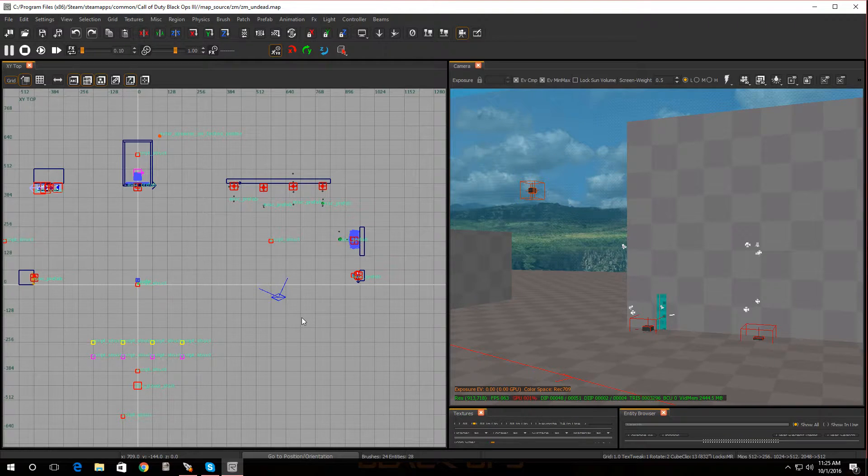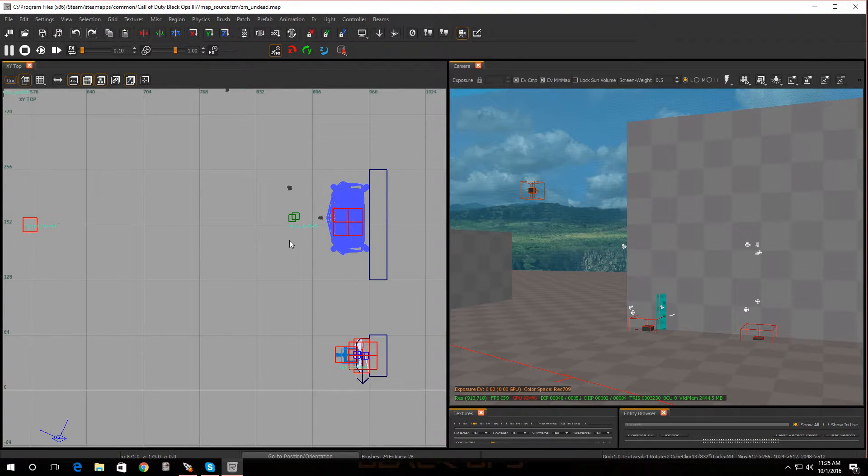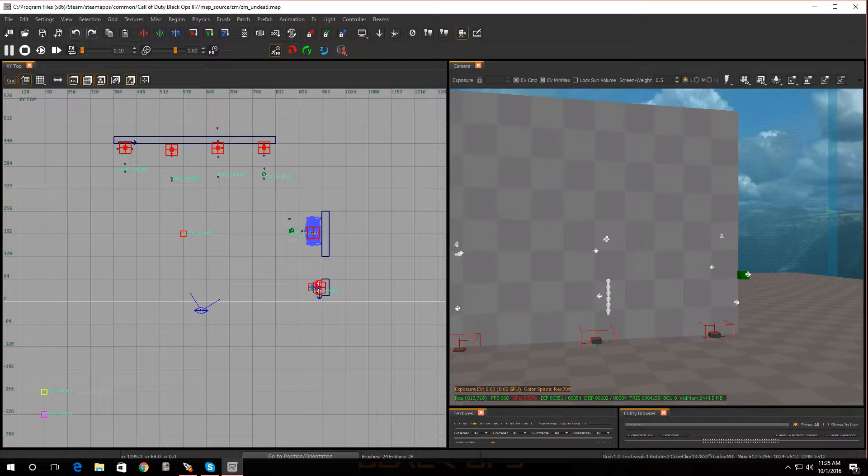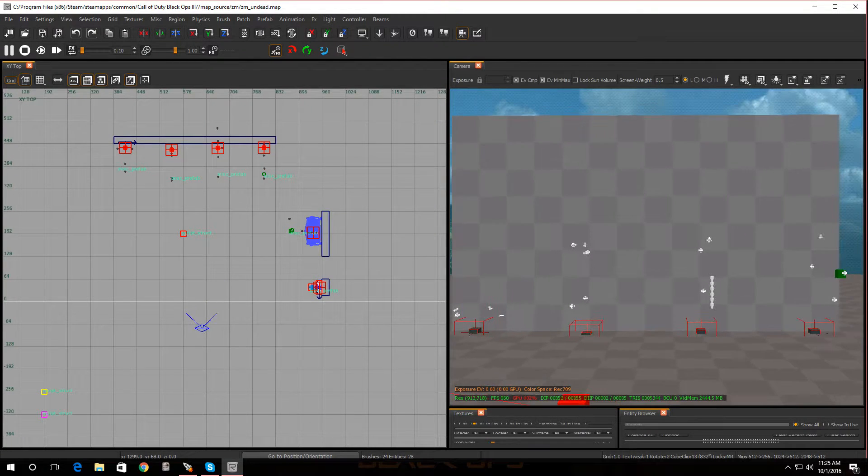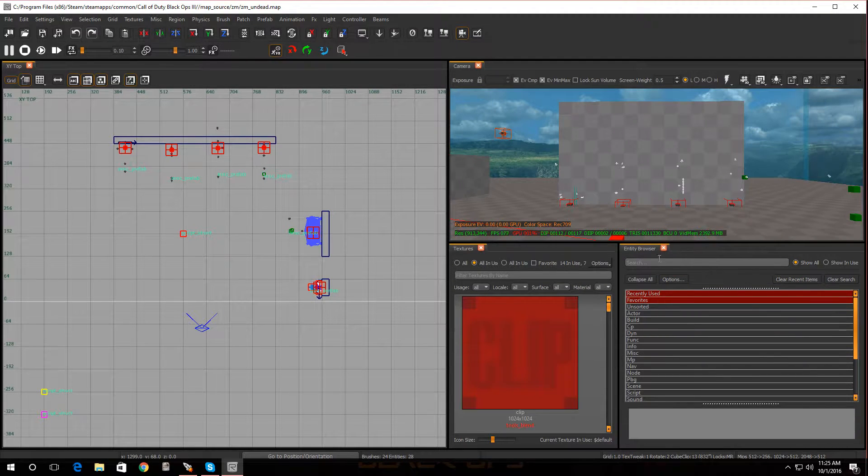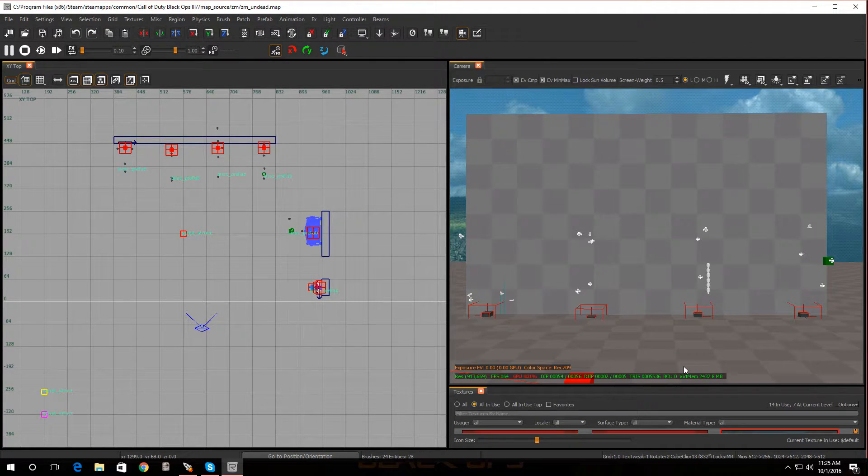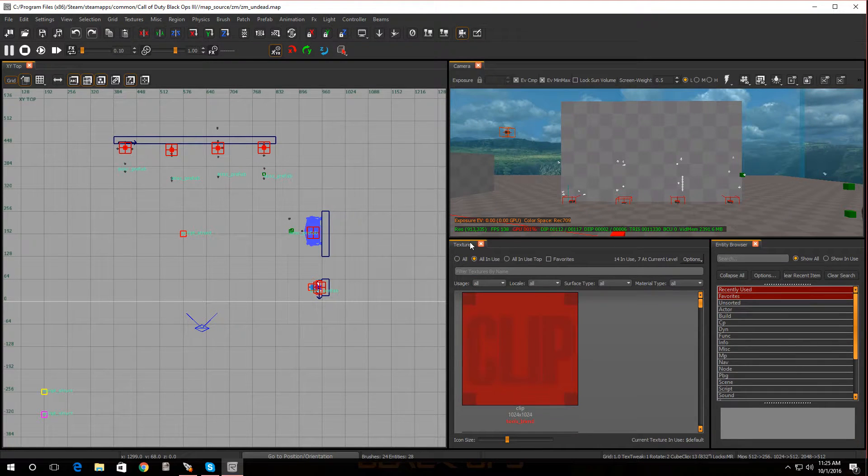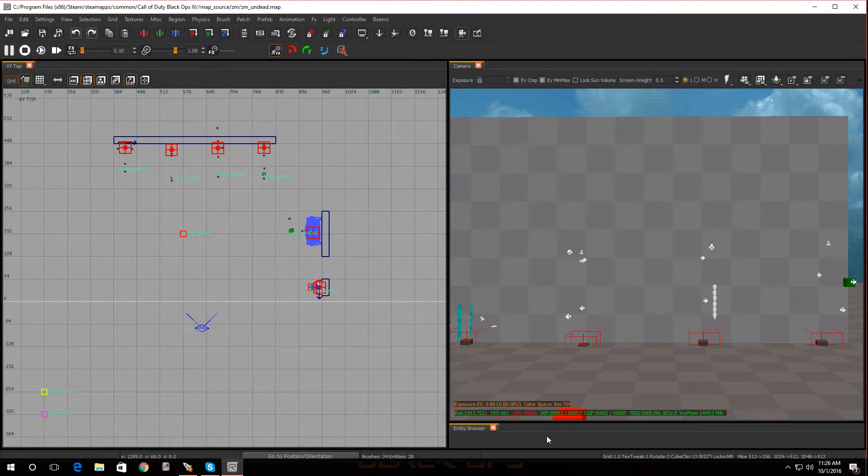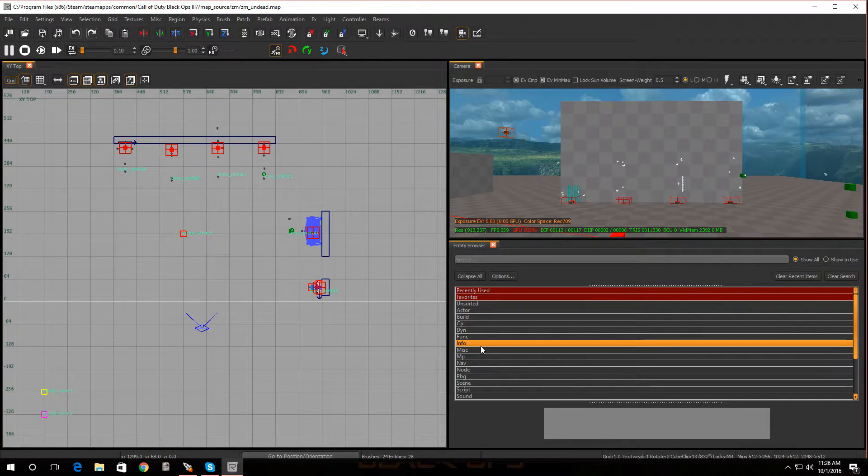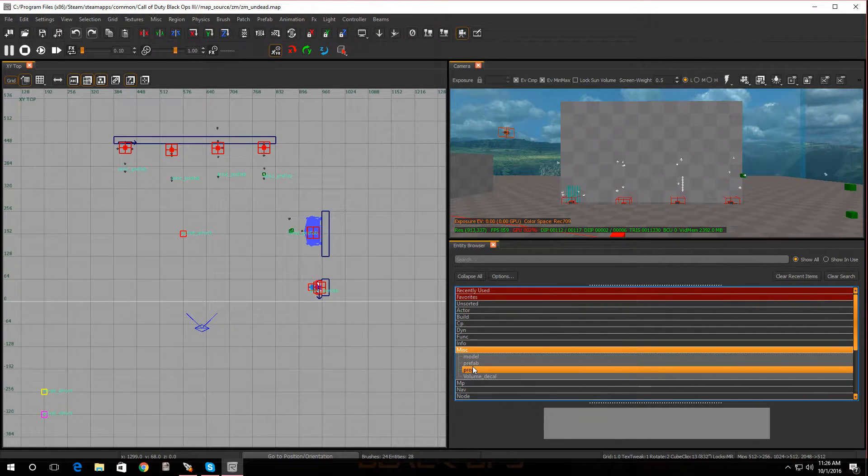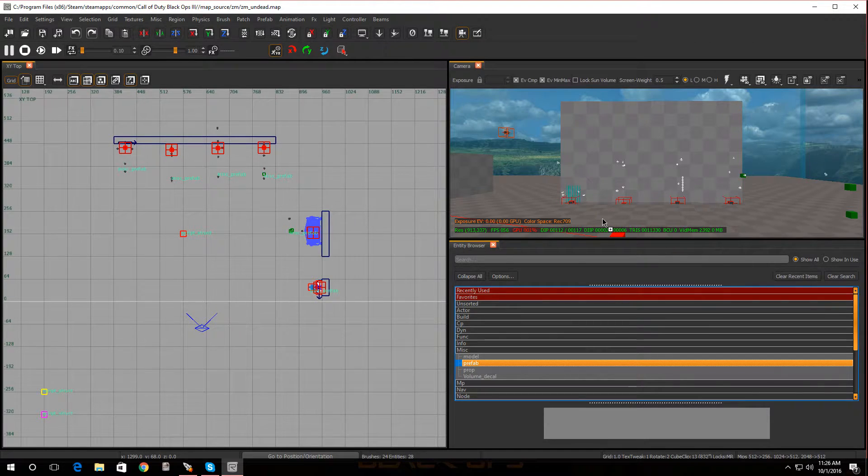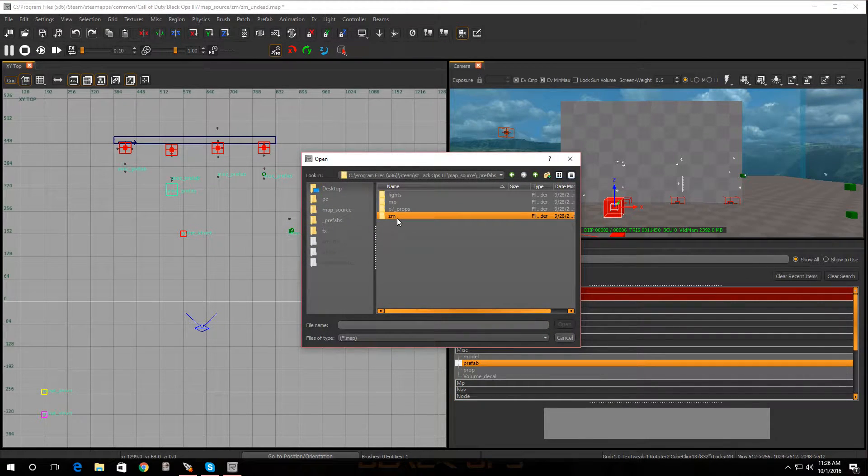Alright, so let's add some prefabs, well at least some perks. So open up your Entity Browser - it's this one right over here, it's when you press B on the keyboard. And just go over to Misc, go to Prefab. Drop your prefab wherever you want it - put mine right there. I'm gonna go to ZM.